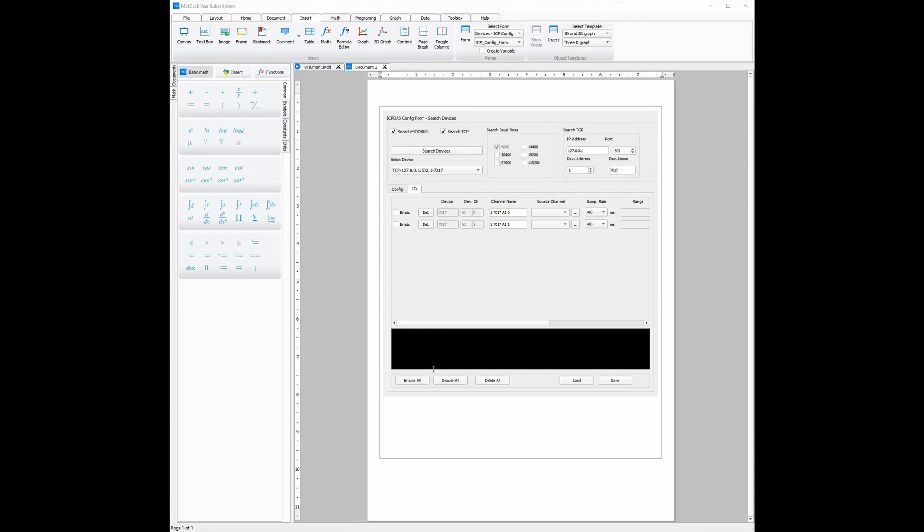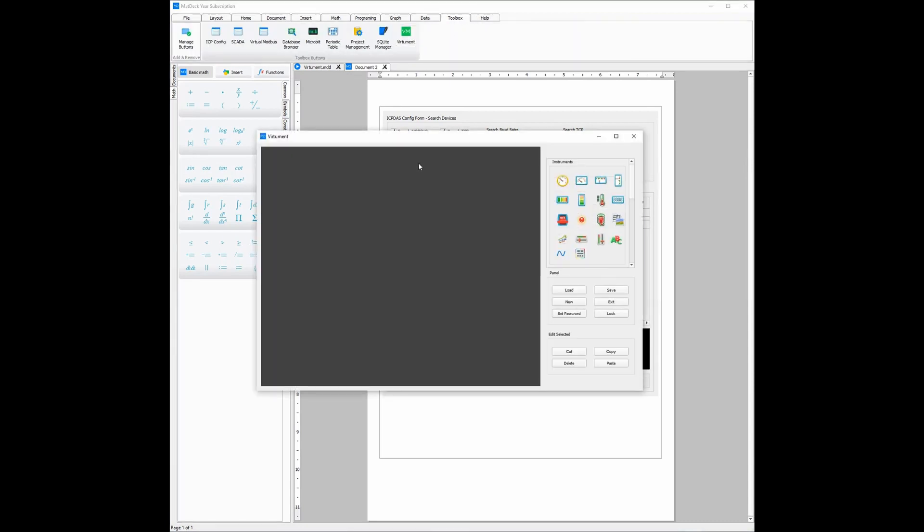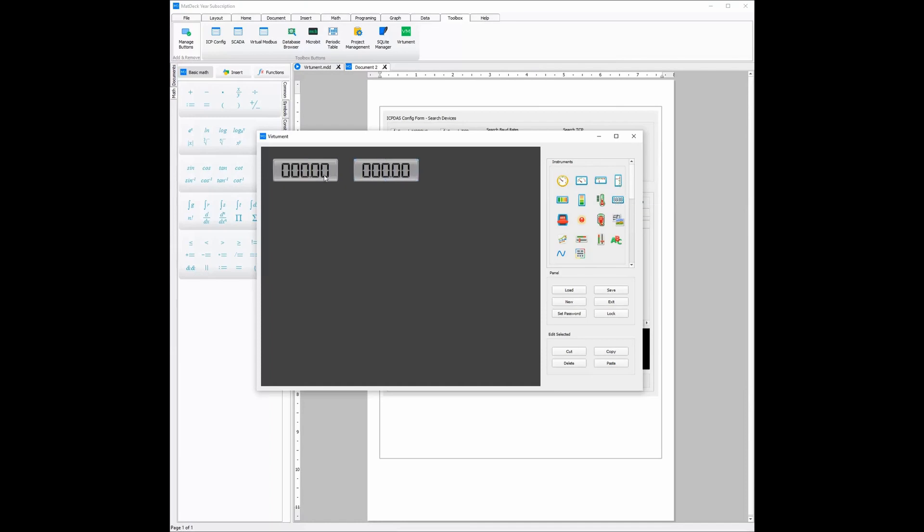Now all we need to do is enable these channels and open VHMAN. Since these channels are receiving information, we need to use instrumentation which will be able to display this information. For example digit meters, and as you can see all you need to do is click on which instrument you'd like to insert and from there the instrument will be inserted.